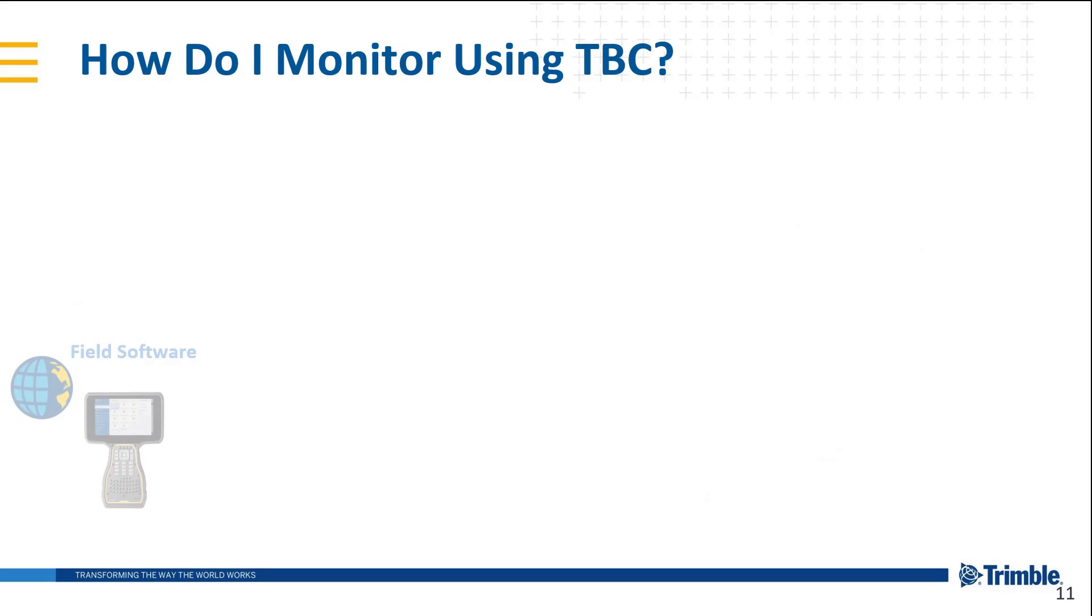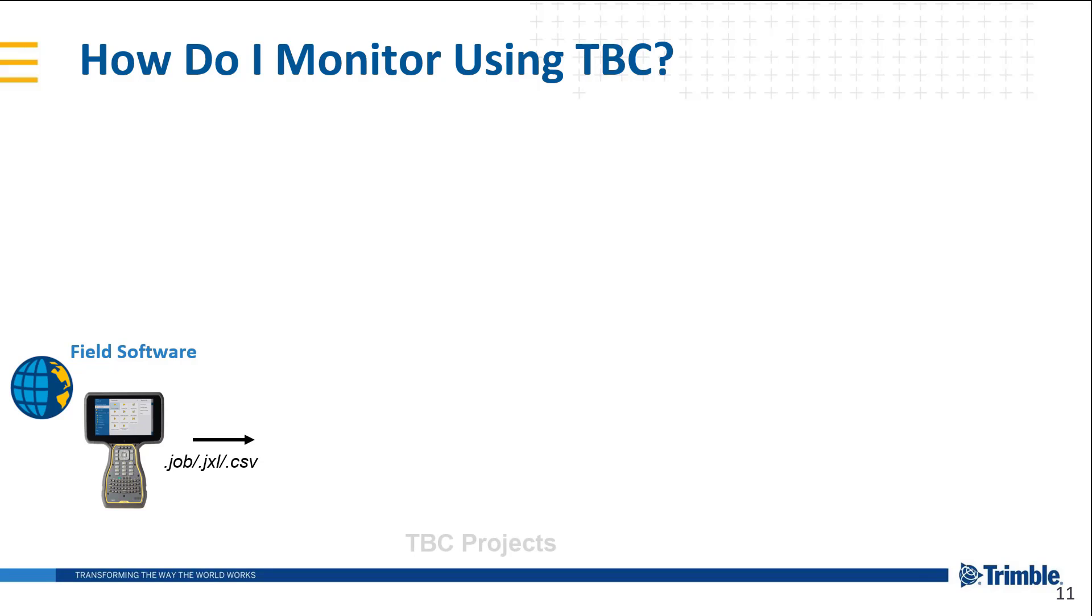The TBC monitoring module works first by the data being collected in the field with field software such as Trimble Access. That data is then imported via a job or GXL file or even a generic csv ASCII file into a new TBC project.